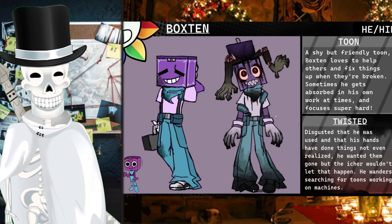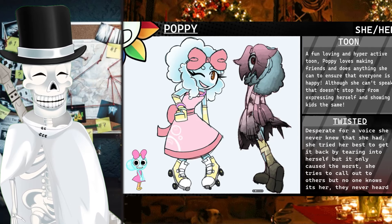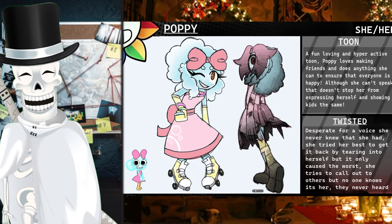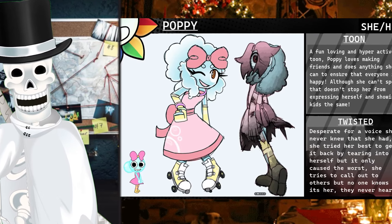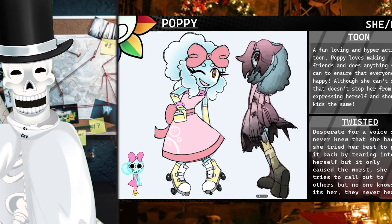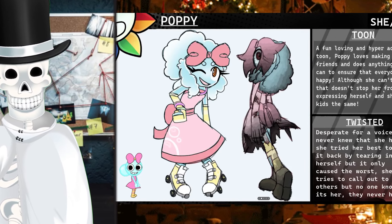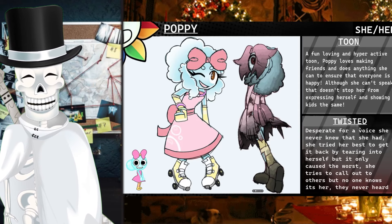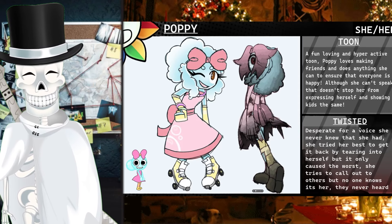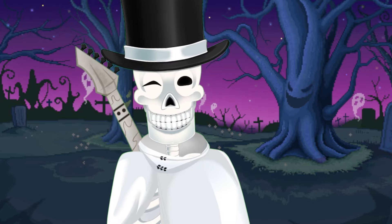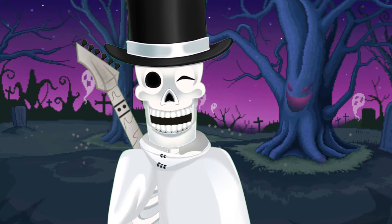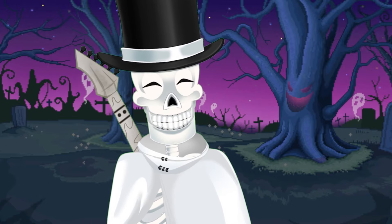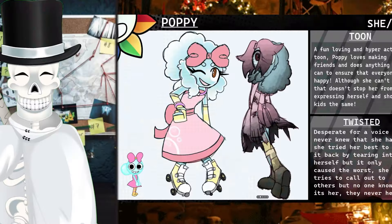Yo. Poppy on roller skates. Yo, this AU is sick. As you can see, a fun, loving, and hyperactive toon. Poppy loves making friends and does anything she can to ensure that everyone is happy. Although she can't speak, that doesn't stop her from expressing herself and showing kids. Desperate for a voice she never knew that she had, she tried her best to get it back by tearing into herself. What? Huh? I think that means figuratively, but I immediately am thinking like absolute, rabid, crazy, twisted. She literally was tearing into her. That is graphic. I don't think - wow. I think I'm the problem here. Let's move on.